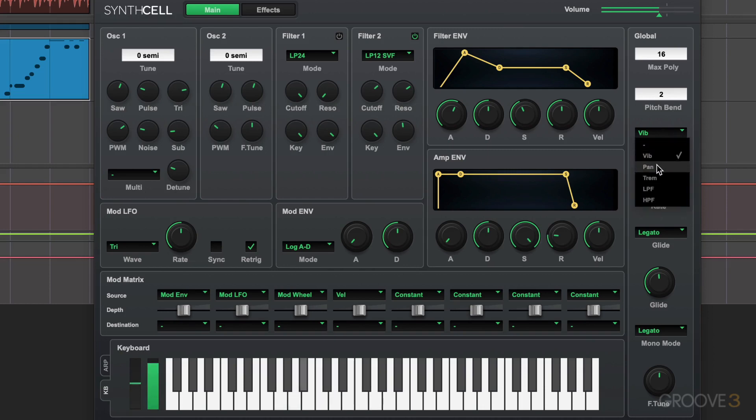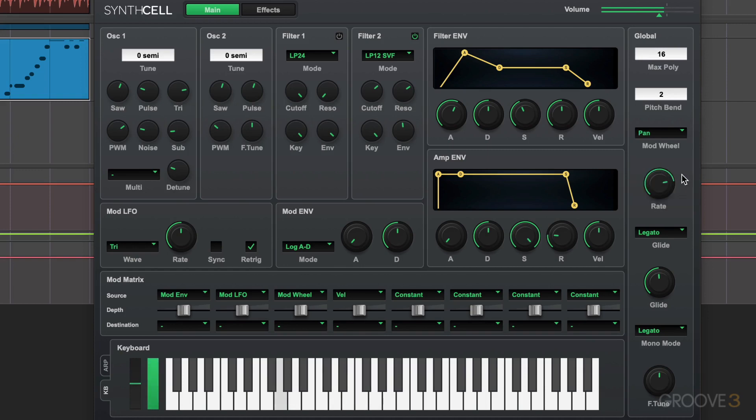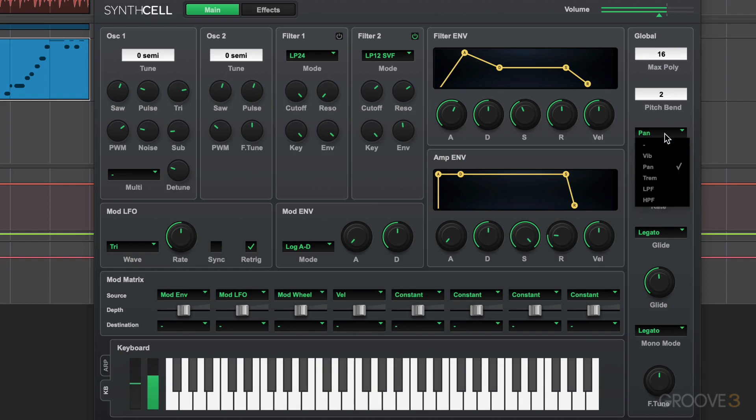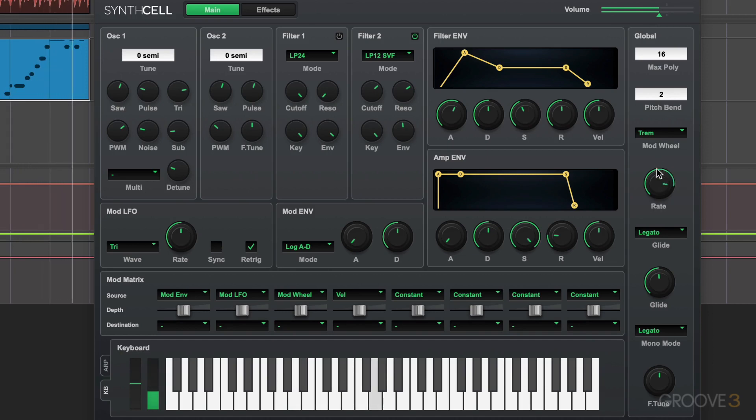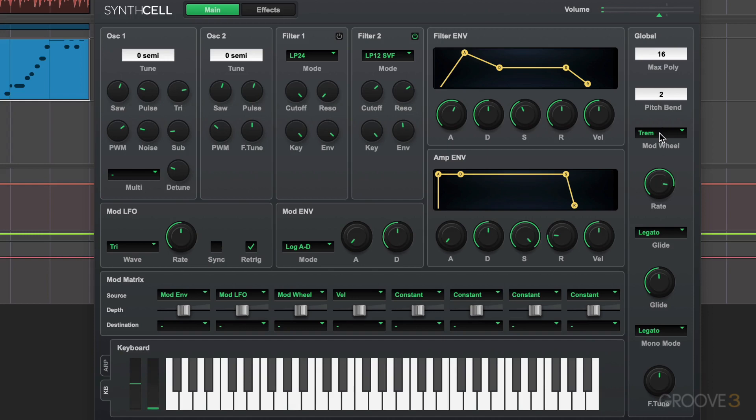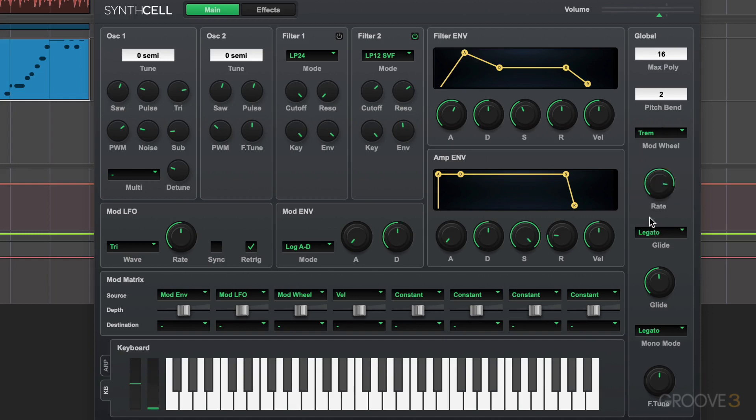But I can also have it control panning. Of course, I move my mod wheel. See it moving there. And that's the speed. Tremolo. That's really interesting. And we can also assign it to a low-pass filter or high-pass filter for a global kind of filtering effect.